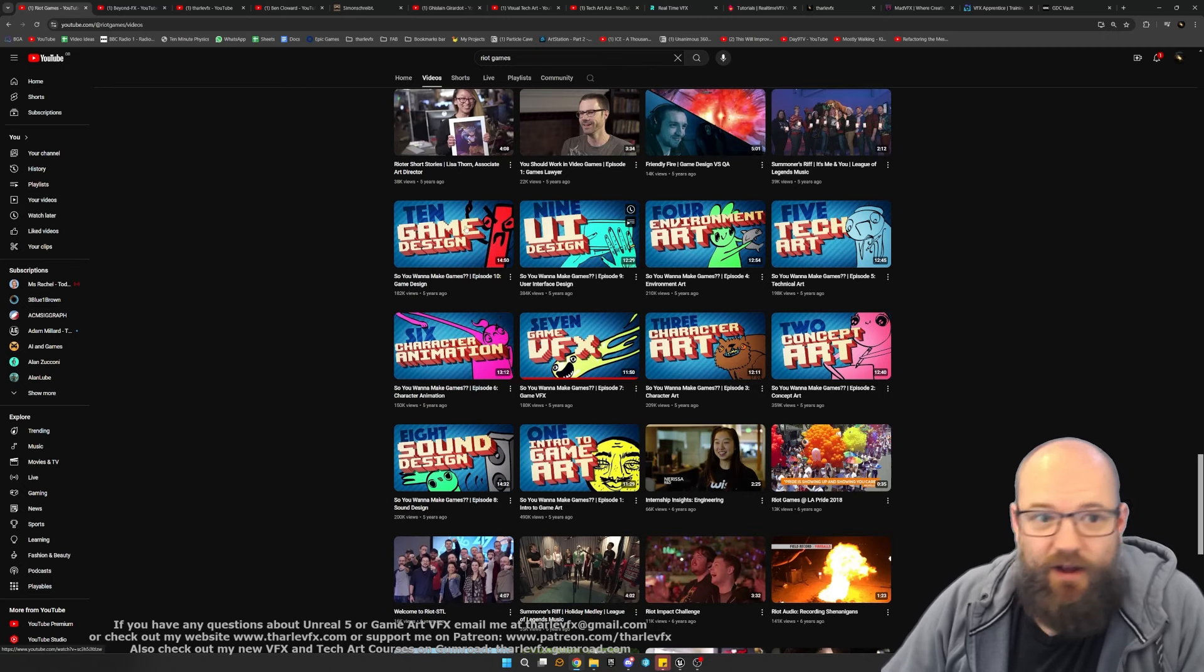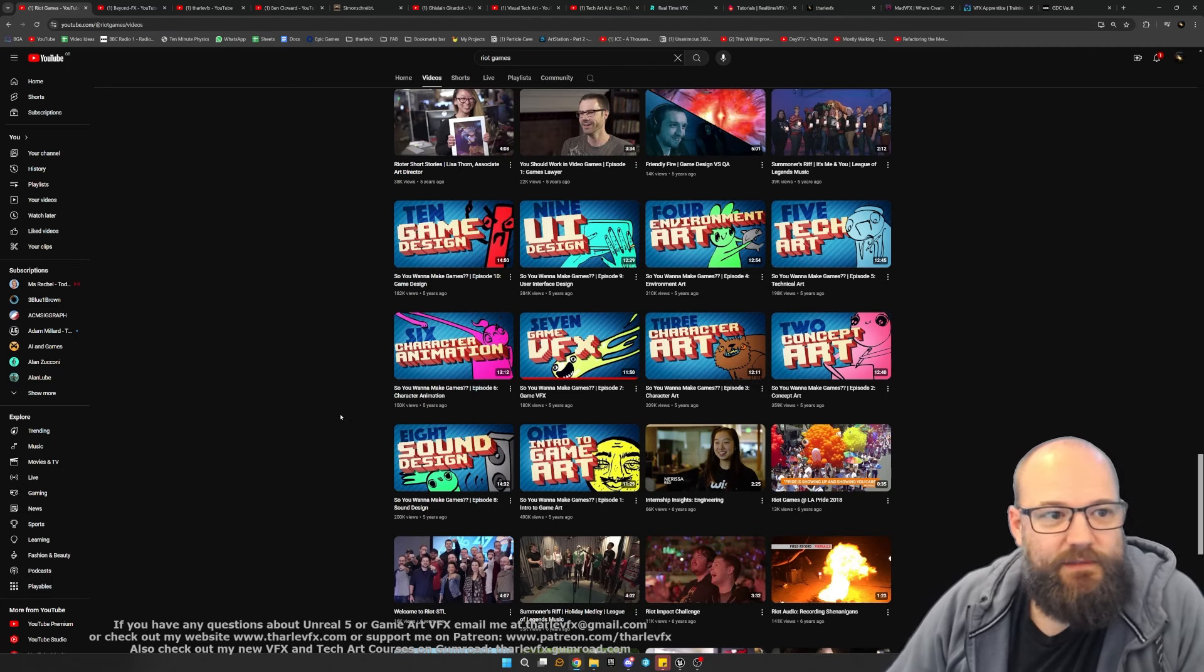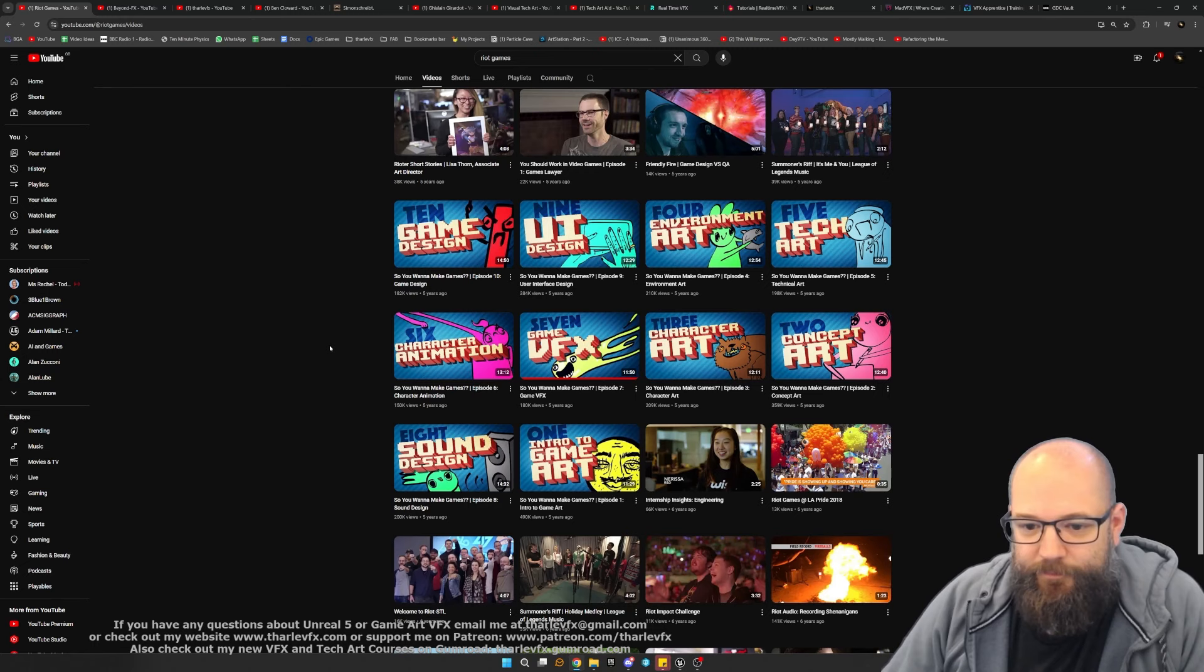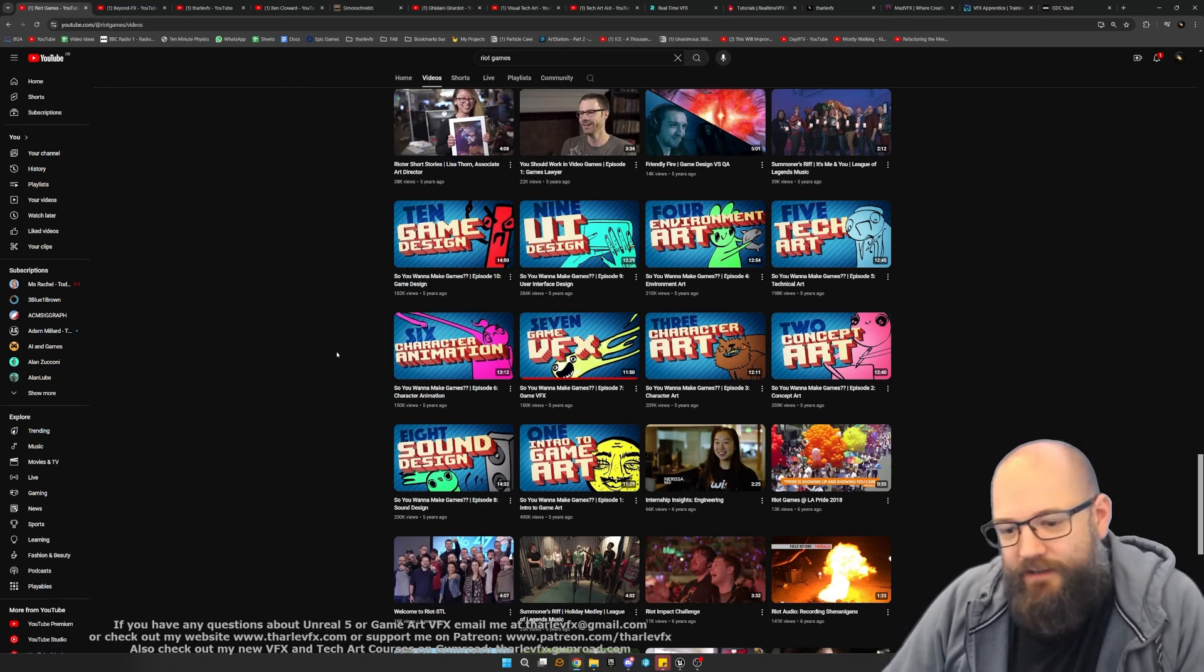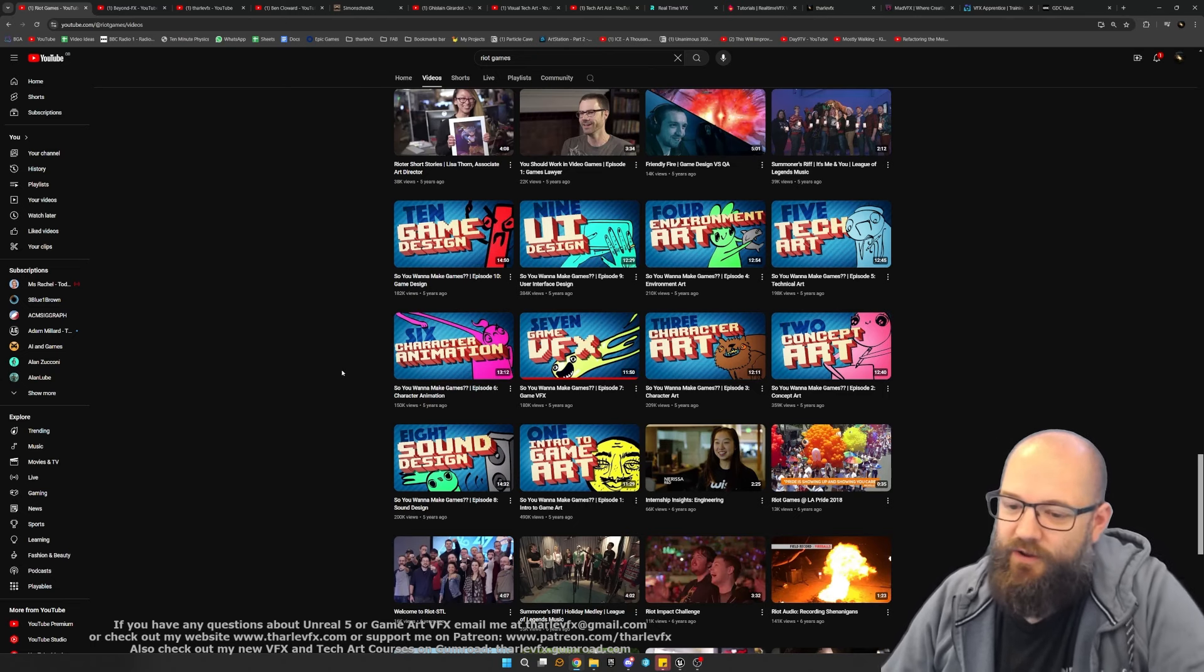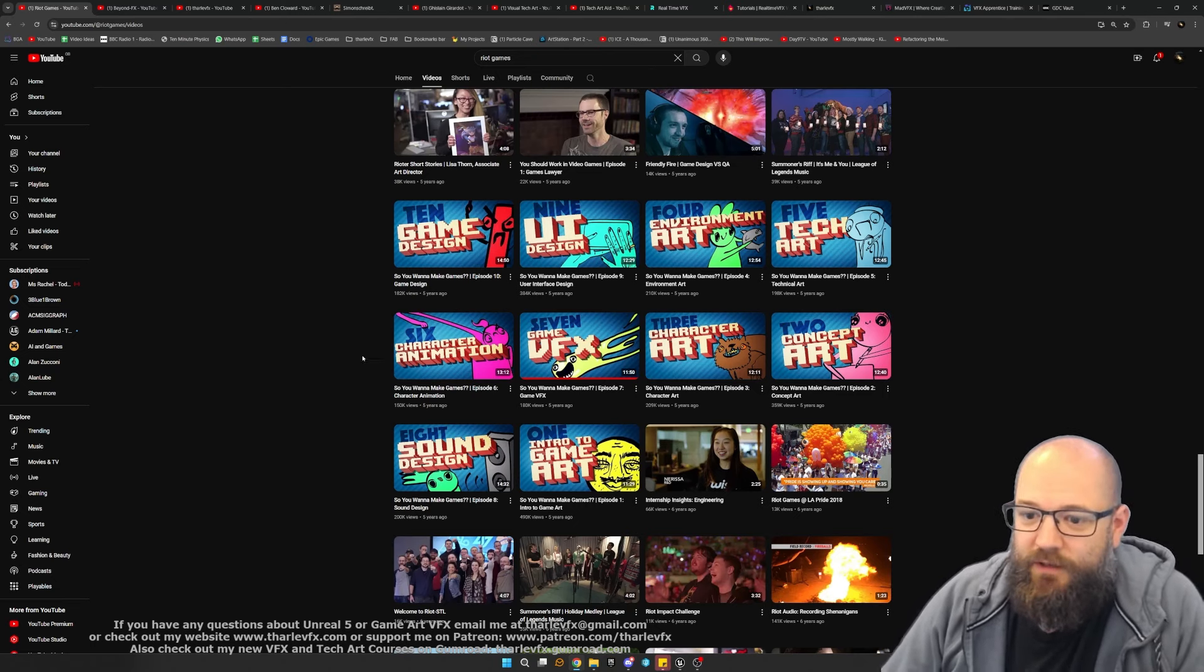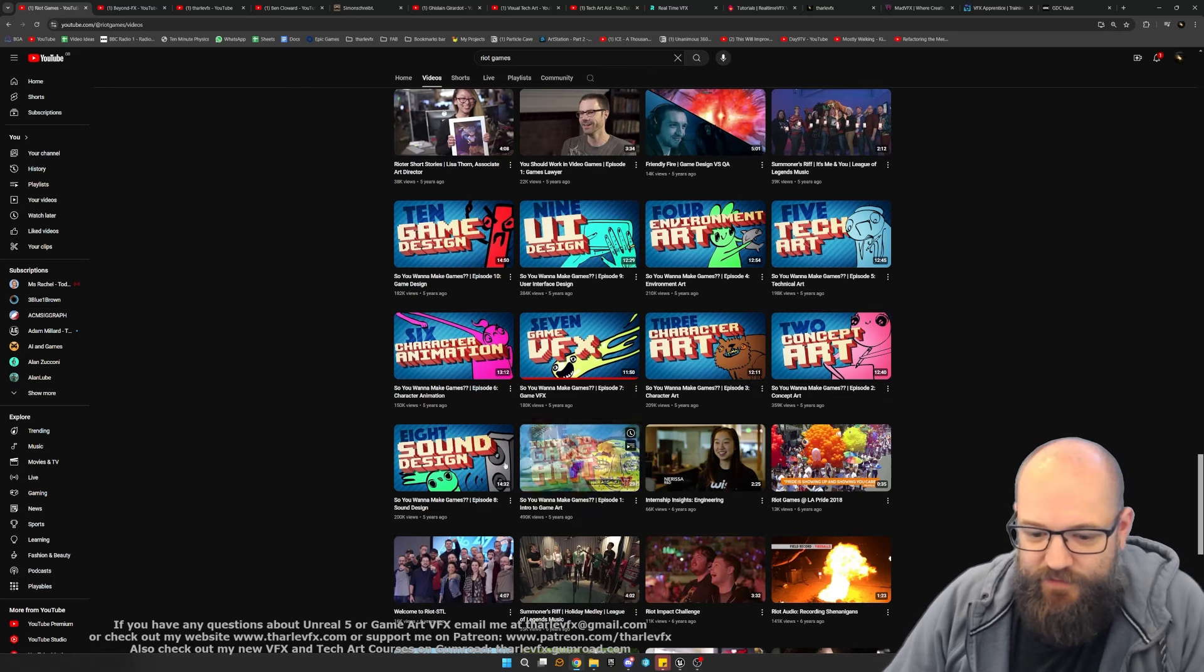I want to highlight these videos to start with. These are a series that Riot Games put out on the Riot Games YouTube channel, breaking down the different disciplines within game art. So if you're brand new to the idea of doing video game art and you want to know who does what within that team, that's what these videos are great for.